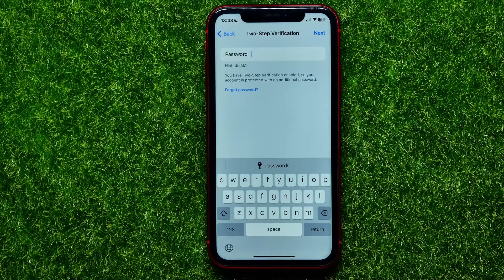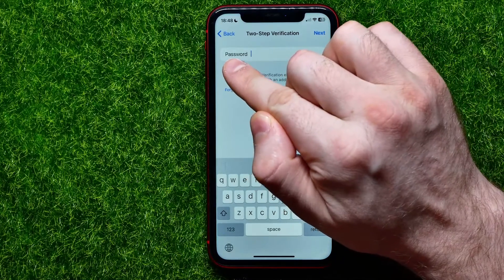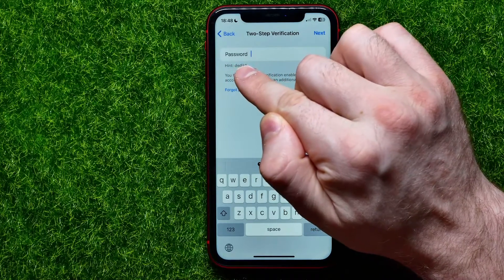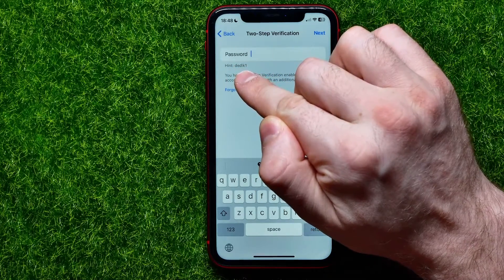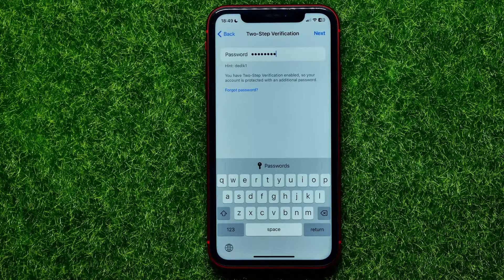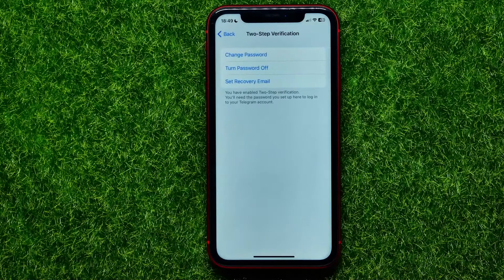On that step it asks you to enter your current Telegram password. Just underneath the password field you have a hint, which may help you remember the password if you forget it. Once you've entered your password, just hit Next to move on to the next step.